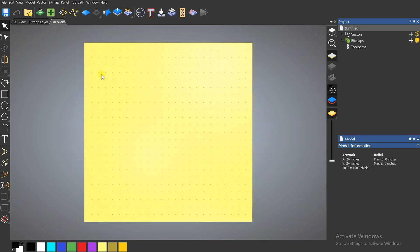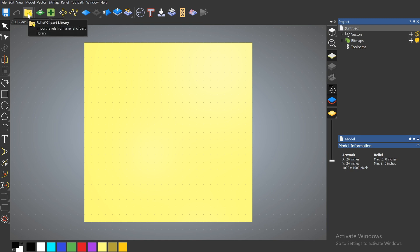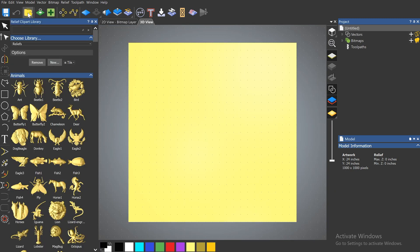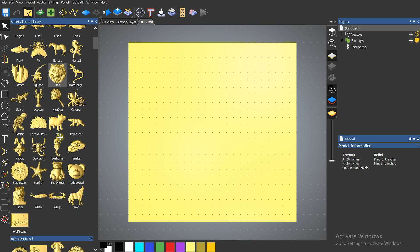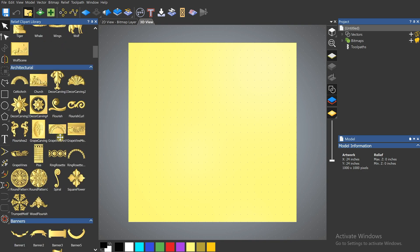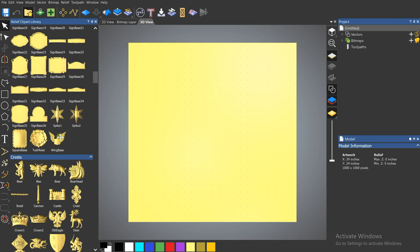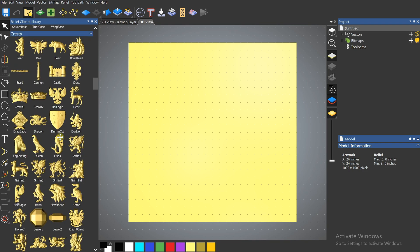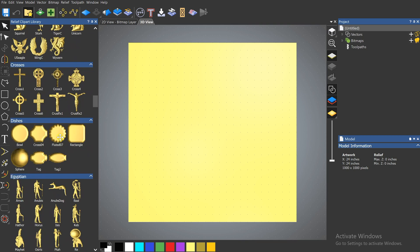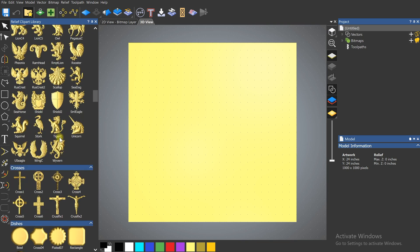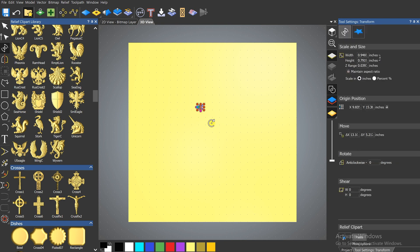And finally I want to talk about the free 3D relief models that come with the software. We'll just click on this button here and that'll open the library. They have a ton of different images. And just find one that you like. I kind of like this eagle.